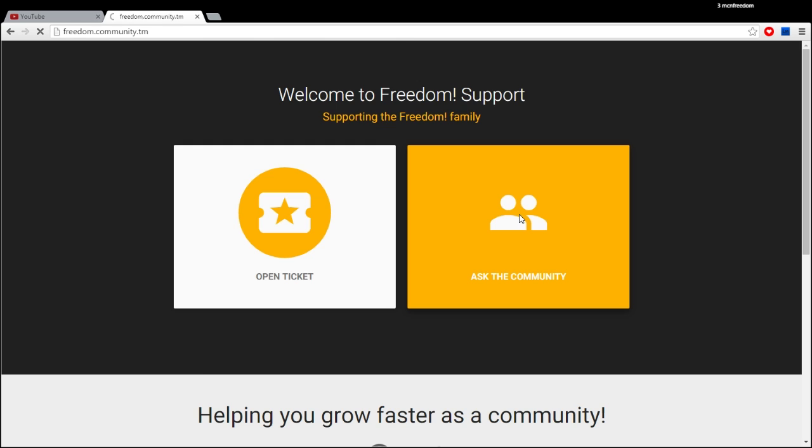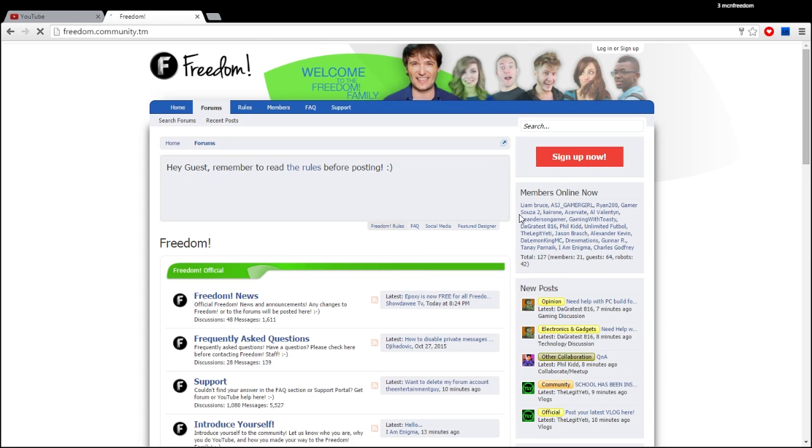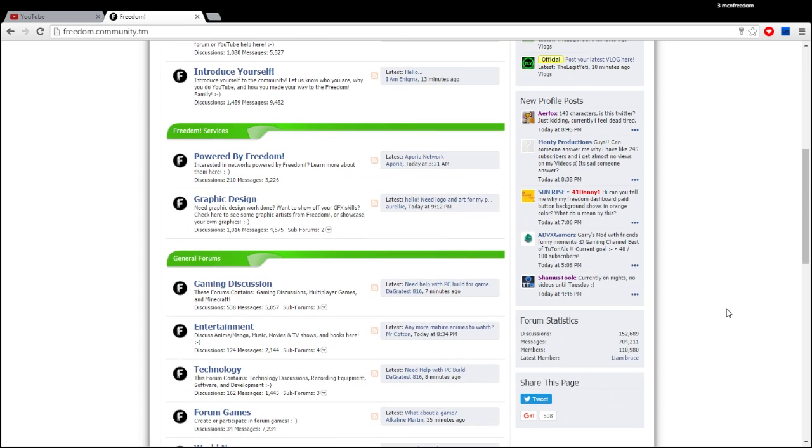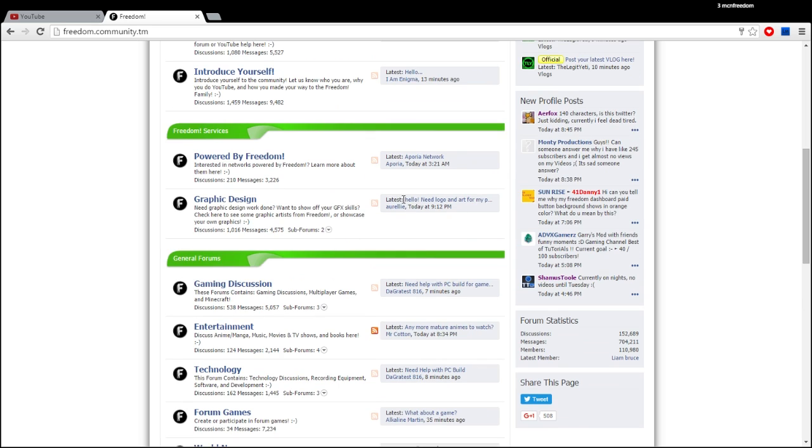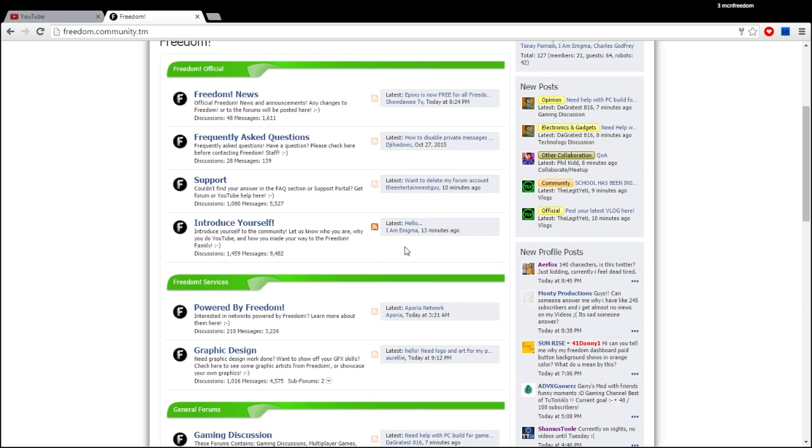And if you click ask the community, that will take you to our forums with 110,000 members, 110,000 of you YouTubers, content creators who can collaborate, help each other grow, ask questions, and of course get support by clicking the support forum. Also make sure to introduce yourself if you haven't already.